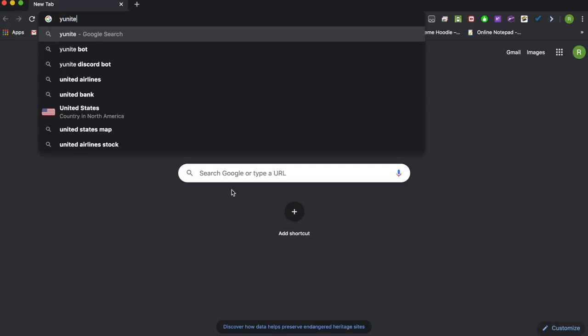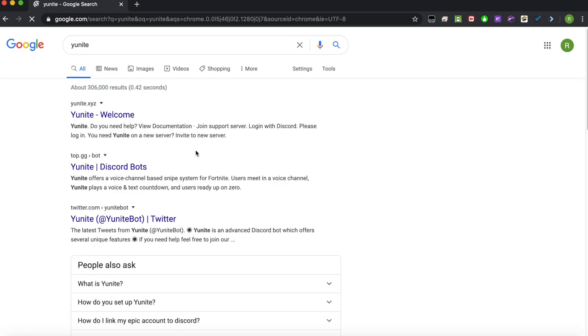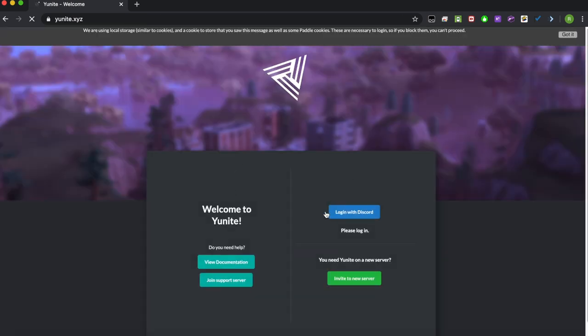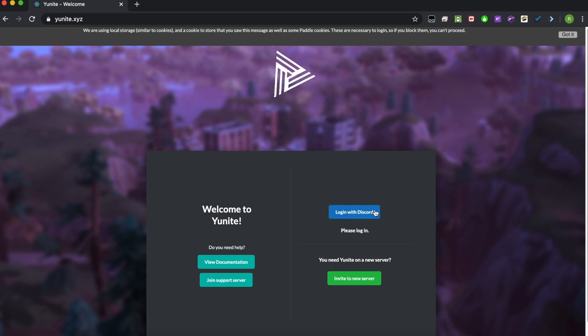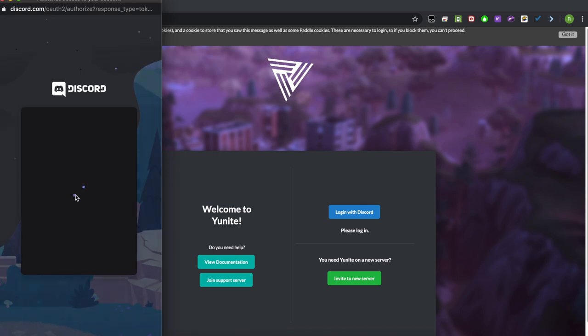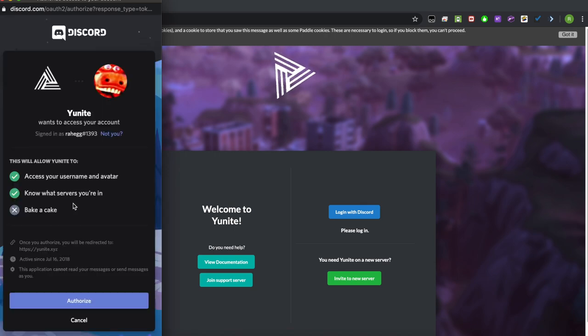Now look up Unite and click on the first thing that pops up right there. This will be Unite.